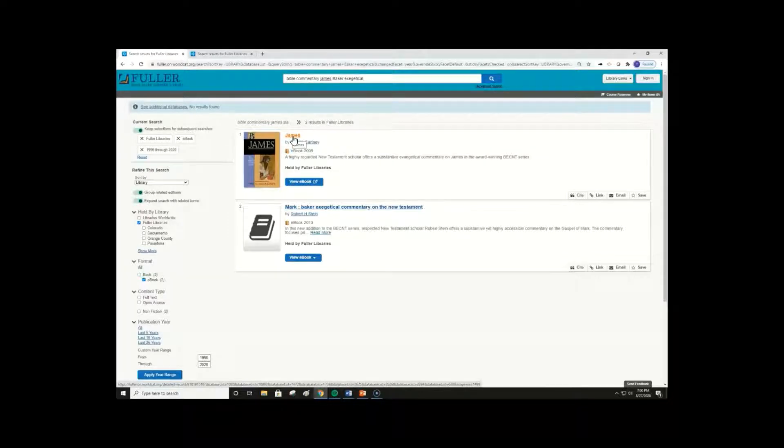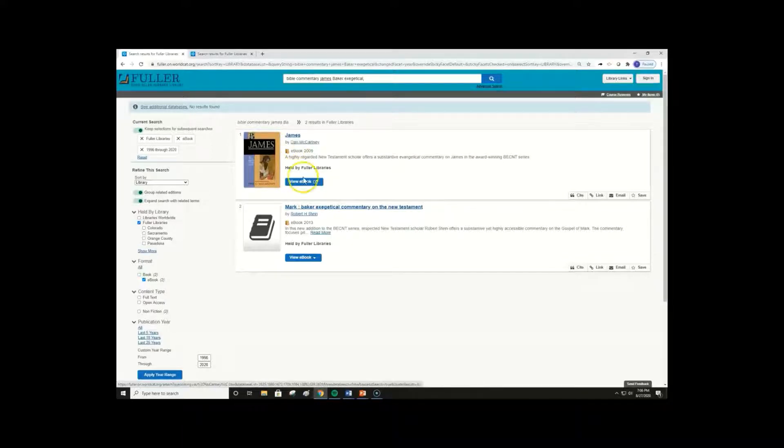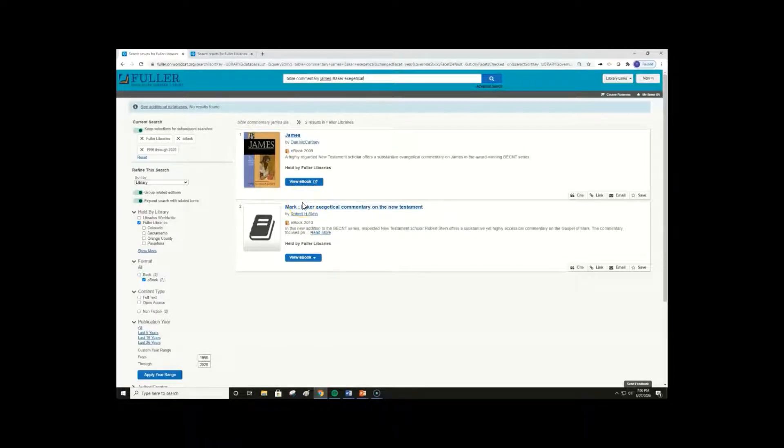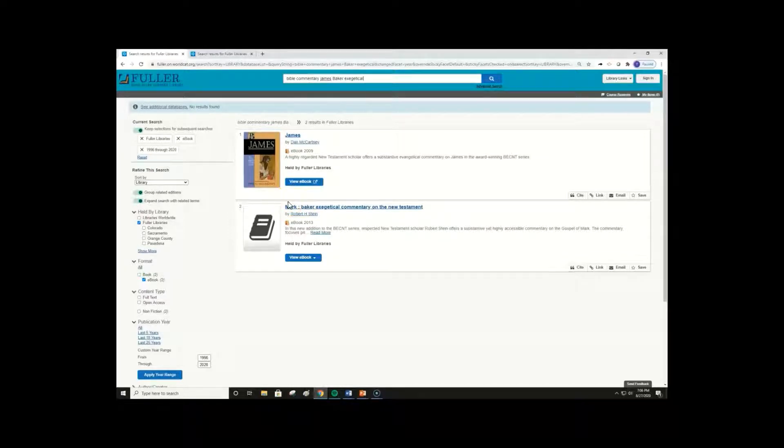So, let's talk about how you would actually open an ebook, and the different options available. Since these results are both Fuller owned ebooks, they all have a view ebook access link. Anytime you see the blue view ebook button, you will know that some Fuller accessible full text is associated with that item. Full text simply means that the actual textual content of the book is visible, rather than just a citation record.